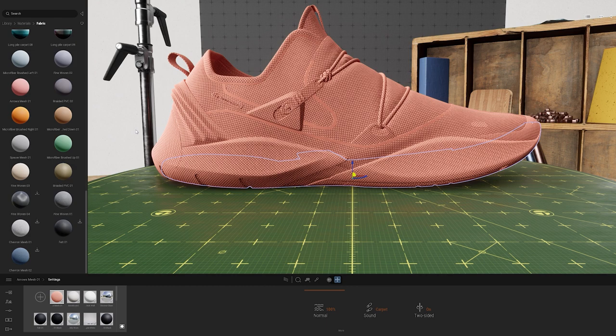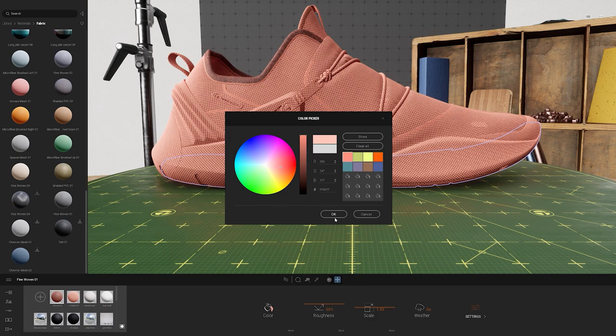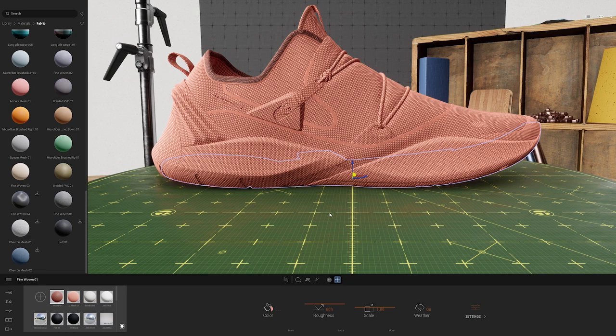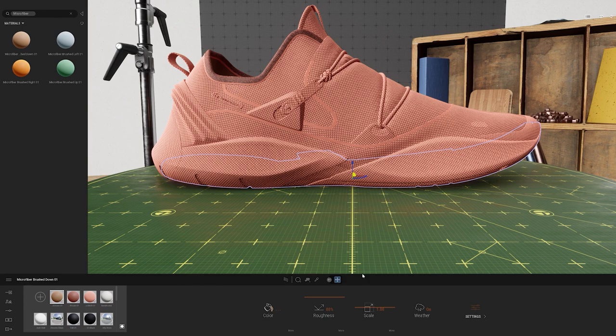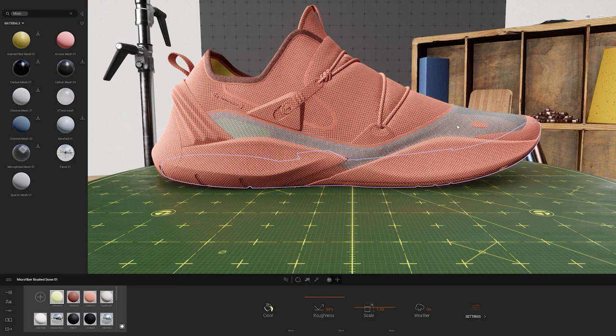Now that the material is downloaded, I'll drag and drop it into the scene and edit it as well. Next I'll apply a few additional materials. I can search for them in the search bar — I'll start with microfiber and drag and drop that in. Next I'll search for mesh. When I drag and drop the mesh material in, you'll notice you can actually see through it, which could be great for certain designs.